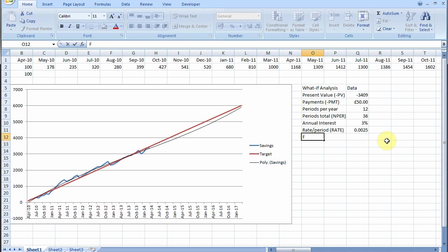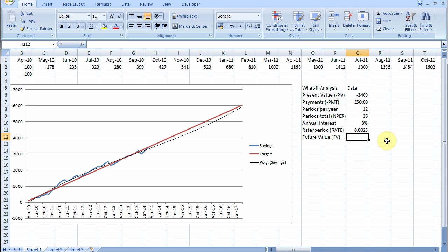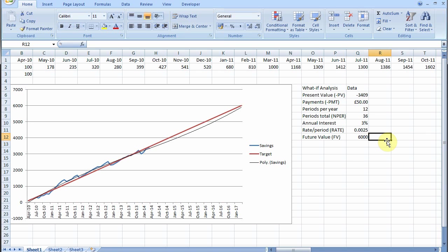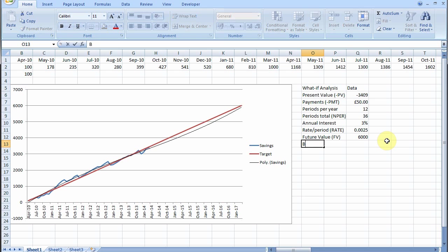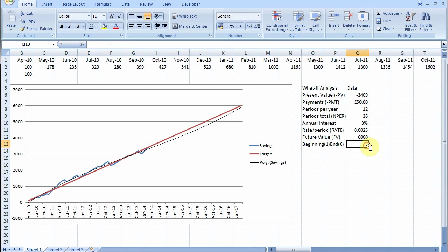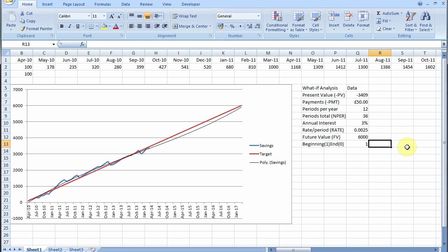Then we have the future value. This is what we want to reach, our target, which is £6,000 if you recall. And these functions expect you to decide whether you're going to pay in at the beginning of the month or the end of the month. It doesn't make much difference, but if you're getting interest you want to pay in at the beginning of the month ideally, so you get interest for that month.